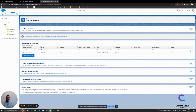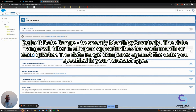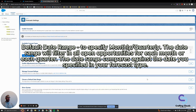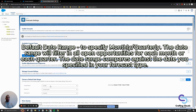The next step after managing your forecast roll-ups is to choose your default date range for your forecast types. You'll have the ability to open this up and specify the unit of measure — whether you want to view your forecast month to month or quarter to quarter. They give you forecast periods of monthly and quarterly.